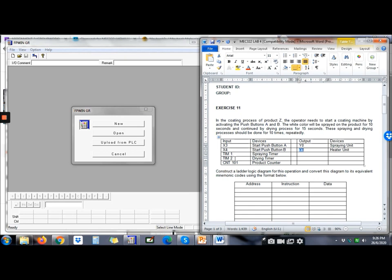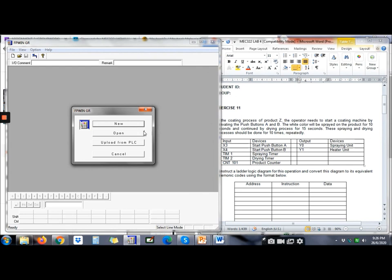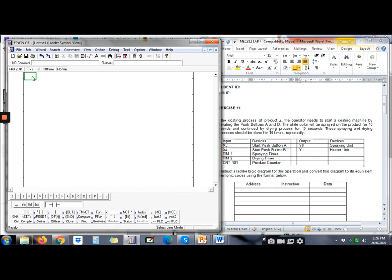So after you know the process flow and what happens, now we open FPWIN. As usual, press New and then we can start building the program.